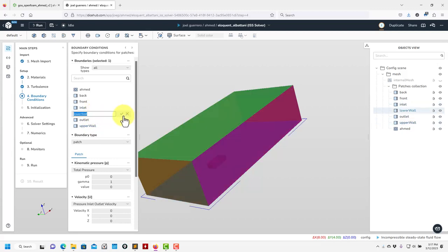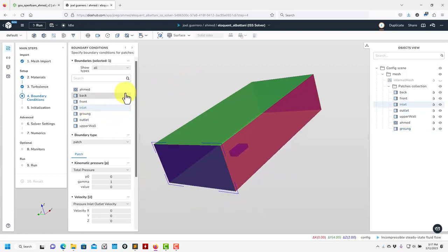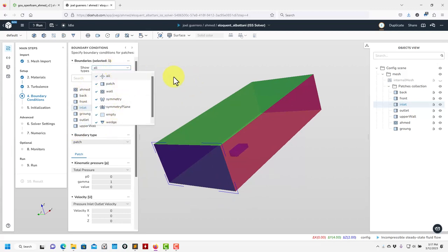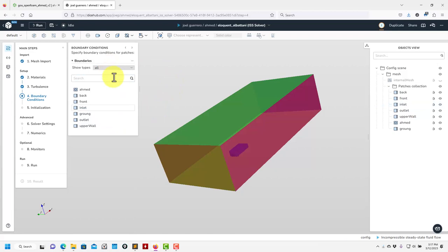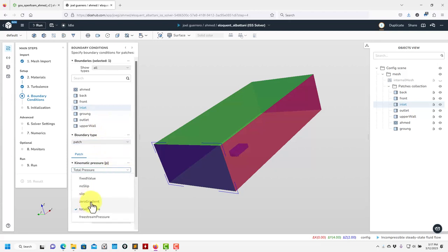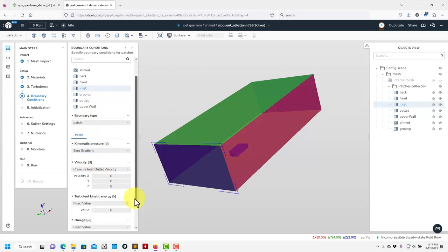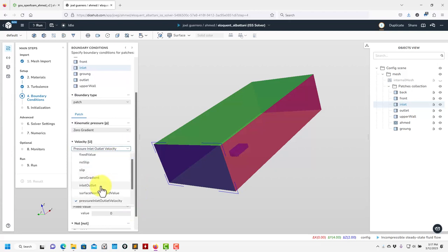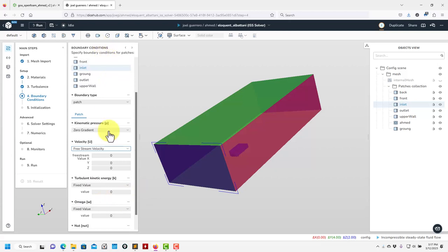These other names are okay. Lower wall — let me call it 'ground'. Now you can add the actual numerical values. We changed the names. You can also select types. Now let's change the inlet: for pressure I'll set zero gradient, and for velocity I want a free-stream value of 10 m/s.